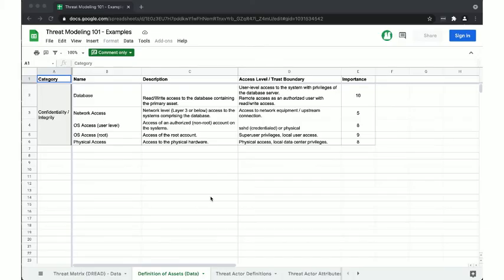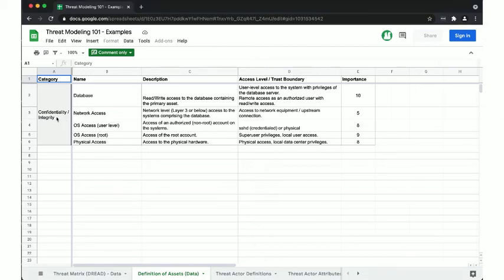Here's an example DREAD+D spreadsheet. I have a link to the Google Sheet in the slide, so you can check it out or copy it to play around with yourself. You see that we have here a definition of the assets in the integrity and confidentiality category, where we are identifying different trust boundaries and then assign them a numeric importance. This can then help us prioritize our defenses.